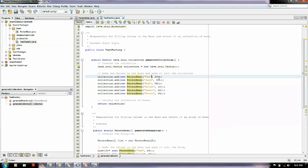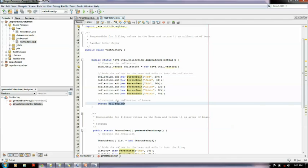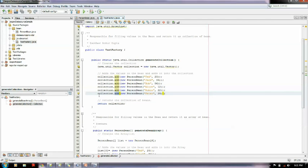You could use a JDBC connection or any other connection you wish to fetch the data, put it into the bean and return it as a collection by adding it to the collection and returning it.